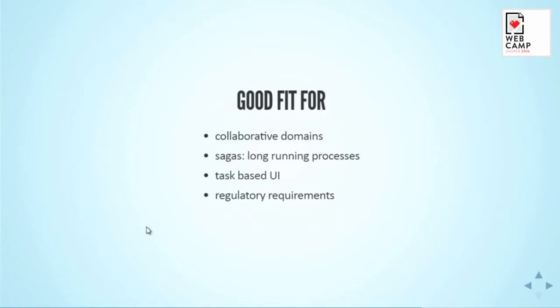The conclusion is that actually it's a good fit for collaborative domains, for long-running processes, when you have some task-based UI so you don't really show just CRUD, and where you have regulatory requirements to handle it. I will steal a couple of more minutes from the questions so you can ask me later because I would like also to finish with some other ways, some other information.